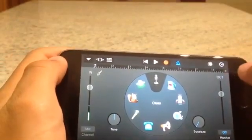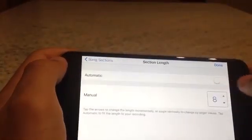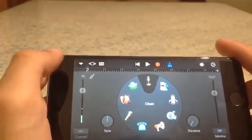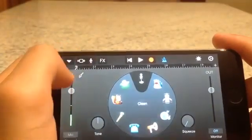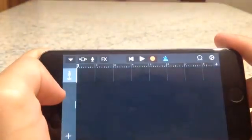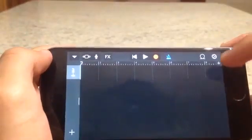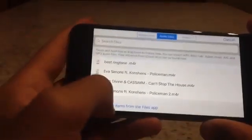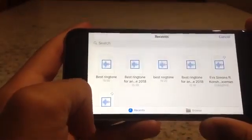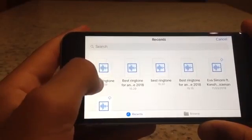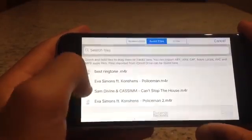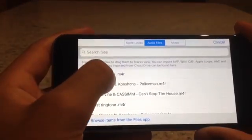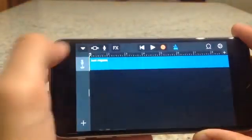In the top right there's a plus sign — press it and make sure it's set to Automatic, which lets you enter anything you want. Now press the loop browser icon, then Browse Items. Find the file called 'best ringtone'.